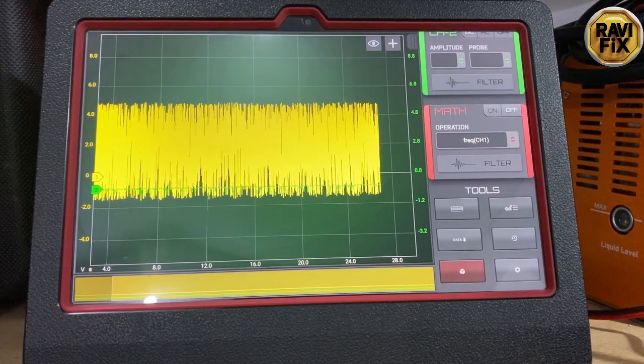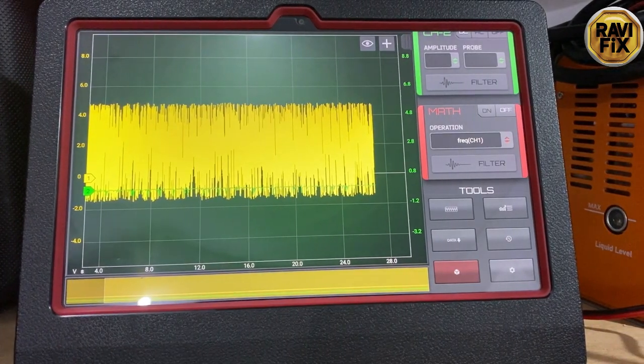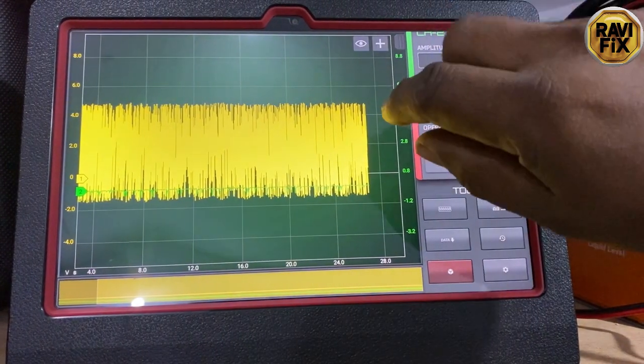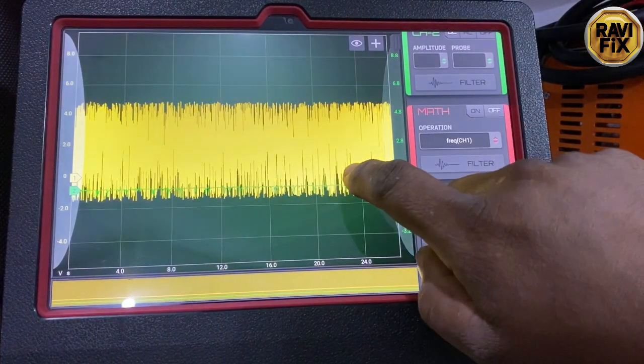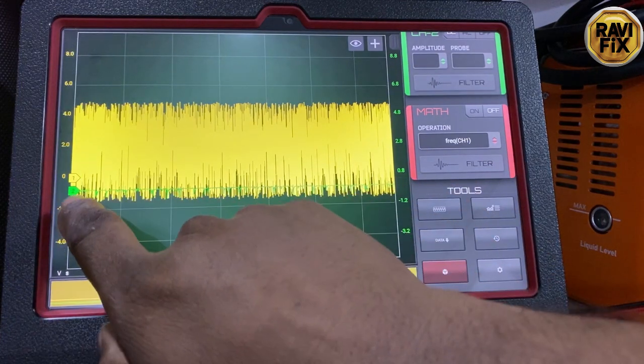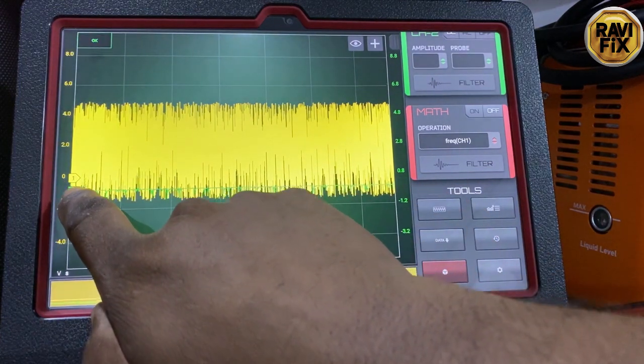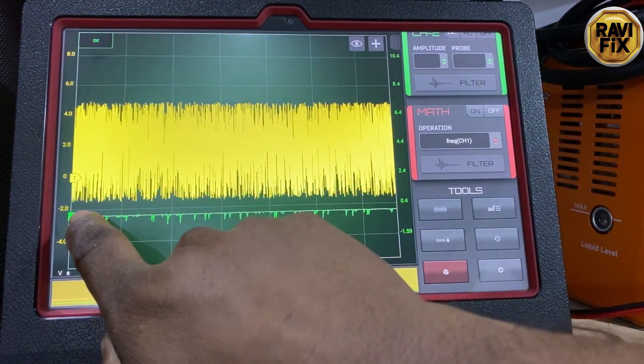Hi, my name is Ravi. Today I am going to demonstrate how to find a very intermittent misfire using a crankshaft position sensor signal.